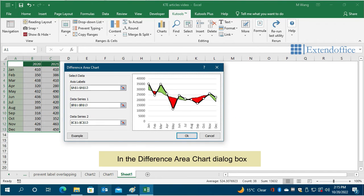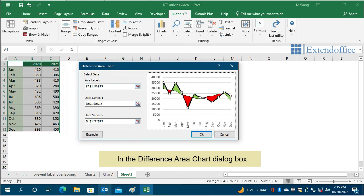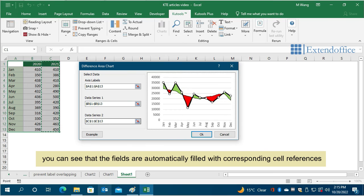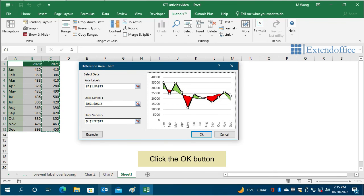In the Difference Area Chart dialog box, you can see that the fields are automatically filled with corresponding cell references. Click the OK button.